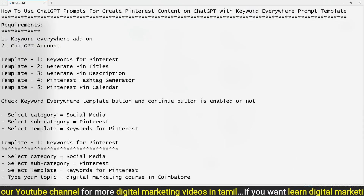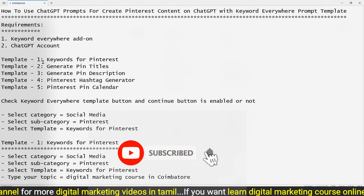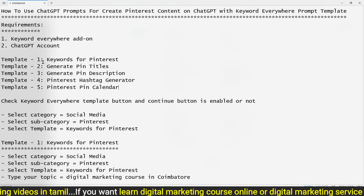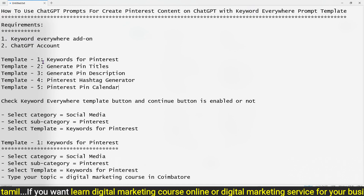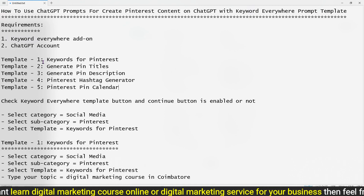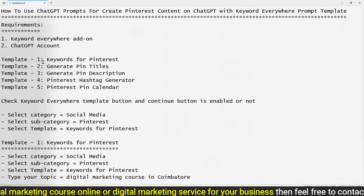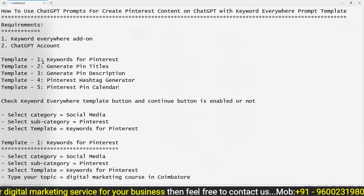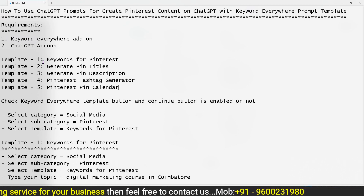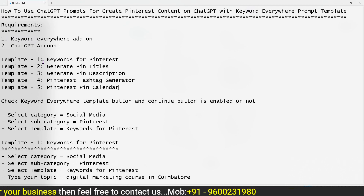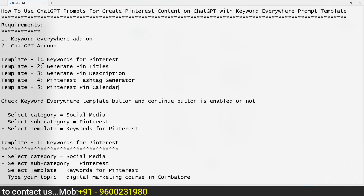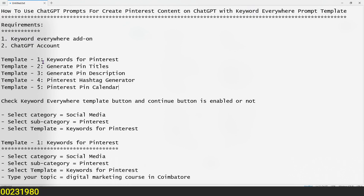That's it. In this particular video, we have covered how to use ChatGPT for a Pinterest account that you have optimized. For Pinterest, you can create a post with a title, description, keywords, hashtag, and pin calendar. If you follow these steps, you will increase your Pinterest account's traffic, click links to your website, and automatically drive website traffic for your business product or service. Until next time, signing off — Digital Vishnu.